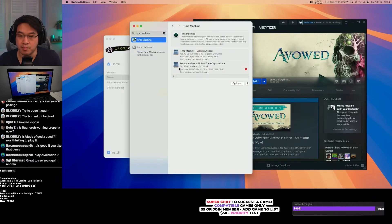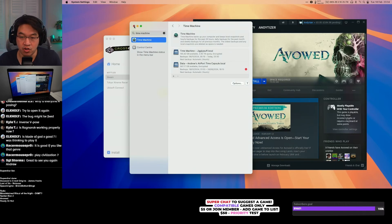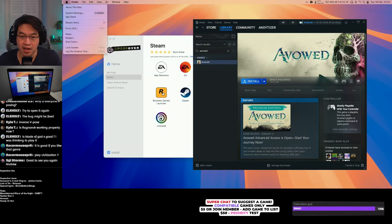if you go to System Settings and then Time Machine, you can see a backup is configured. When you have a backup configured like this, snapshots are stored on the drive and they are misreported as space being used up.